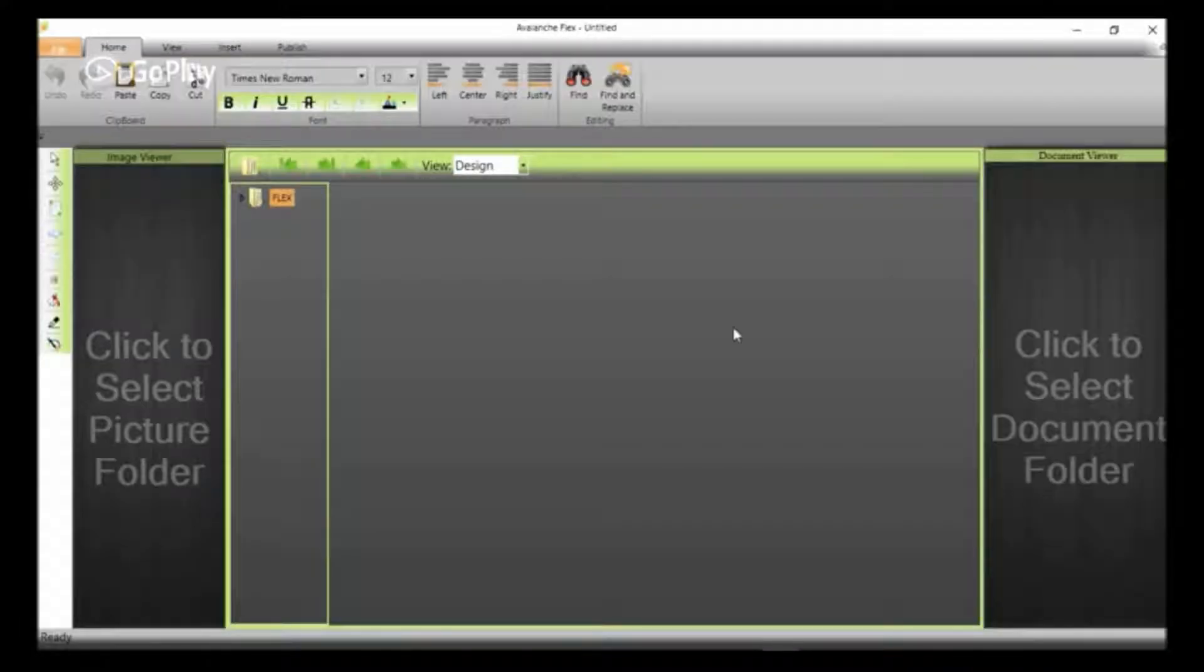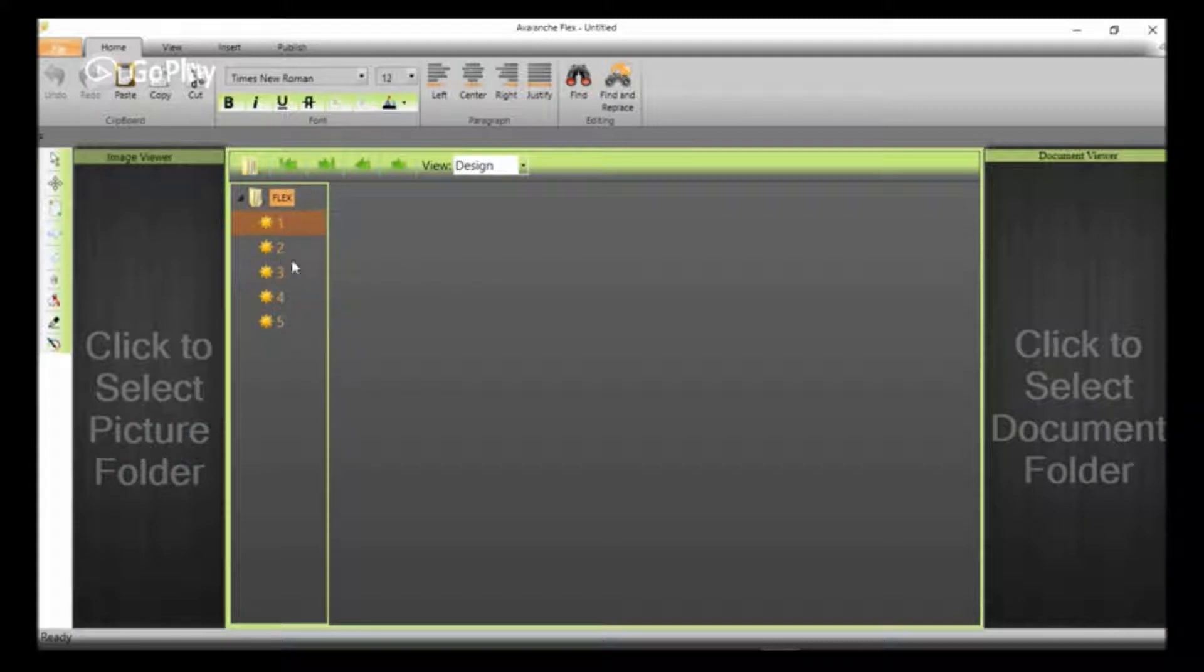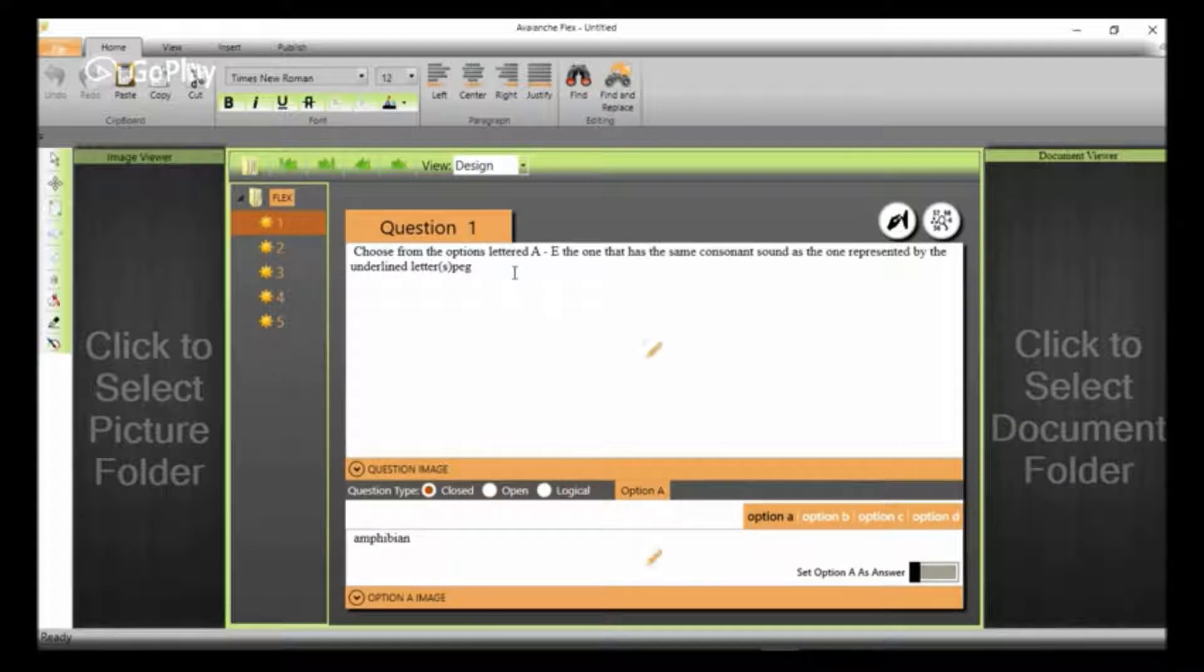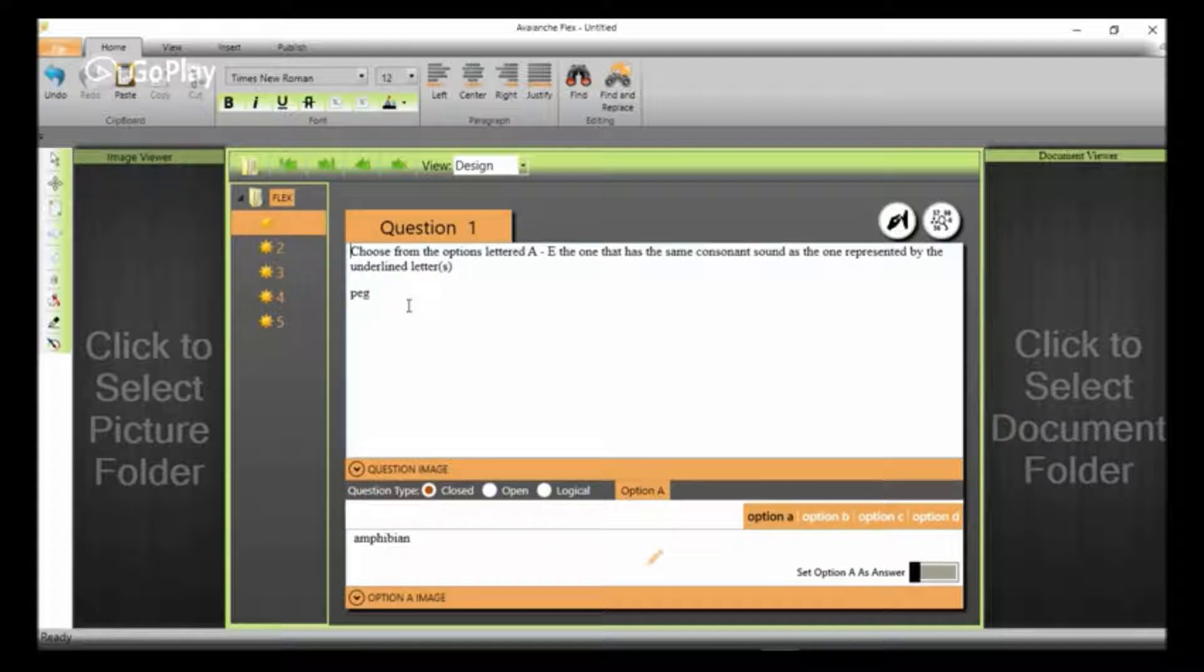What we have to do now is to import our group of questions to Flex and make some necessary corrections you want to make. We can see that the five questions we created are now here in our design mode.